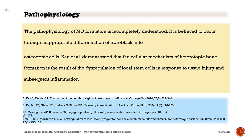The pathophysiology of heterotopic bone formation is incompletely understood. It is believed to occur through inappropriate differentiation of fibroblasts into osteogenic cells. Research has demonstrated that the cellular mechanism of heterotopic bone formation is the result of the dysregulation of local stem cells in response to tissue injury and subsequent inflammation.